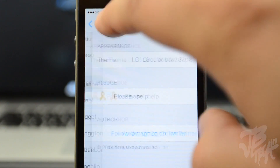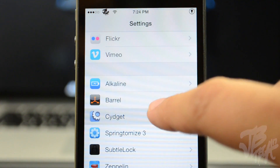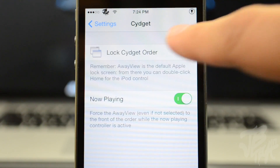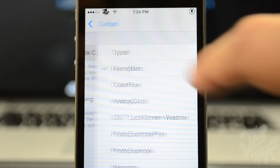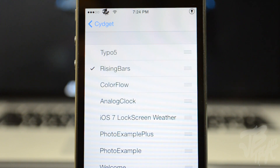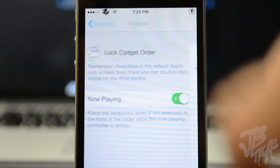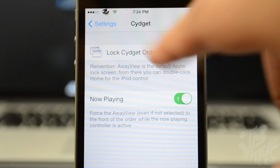If we go back, we'll go down to Sigit. Under Sigit, go to Lock Sigit Order and select Rising Bars. Then head back up to Sigit, and I have Now Playing enabled, which will force the away view whenever you have music playing.